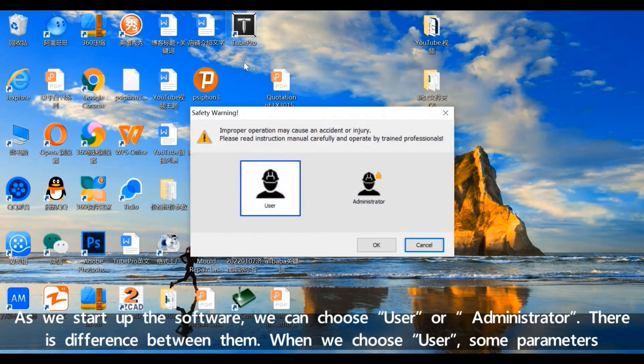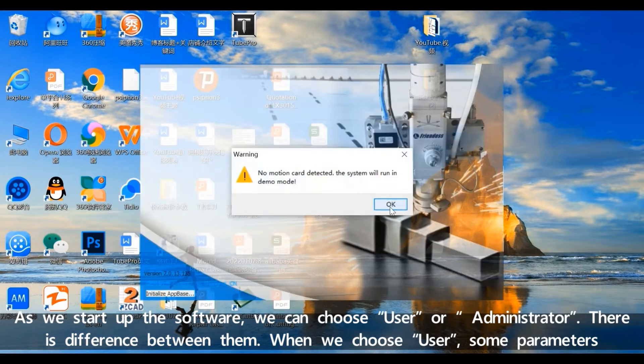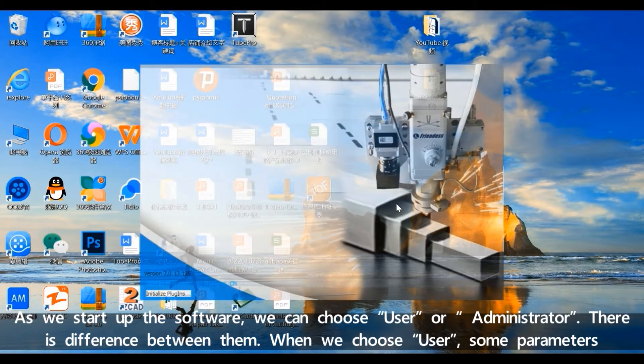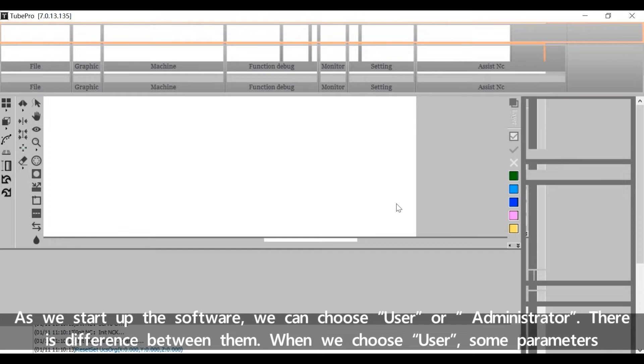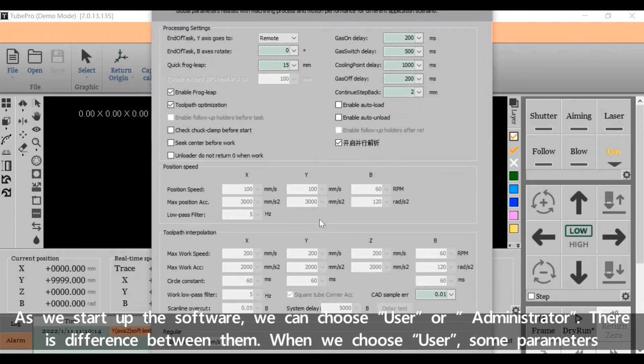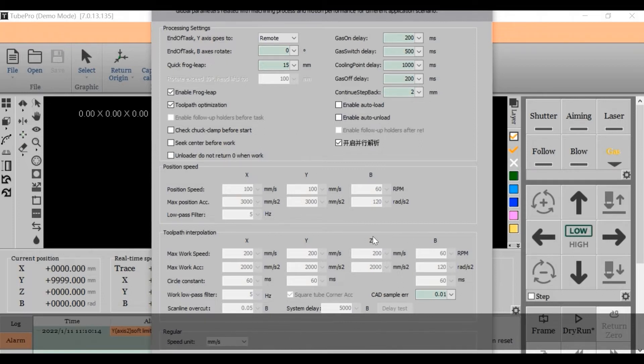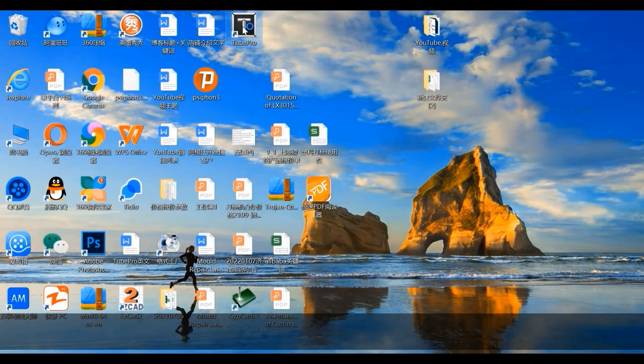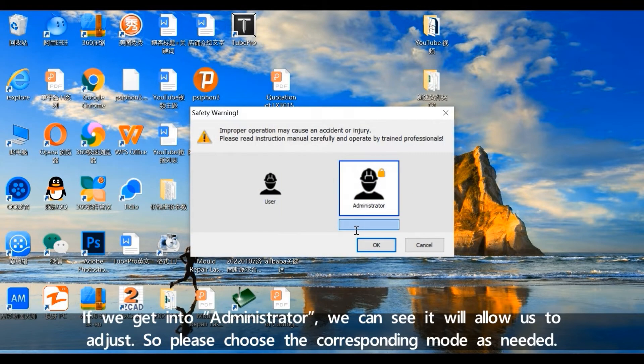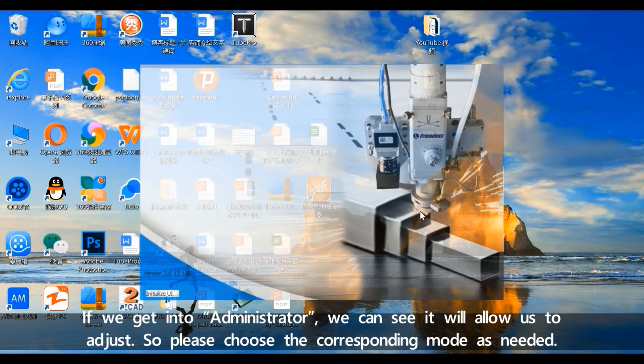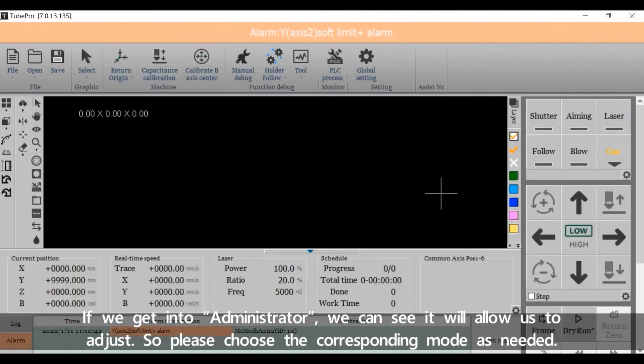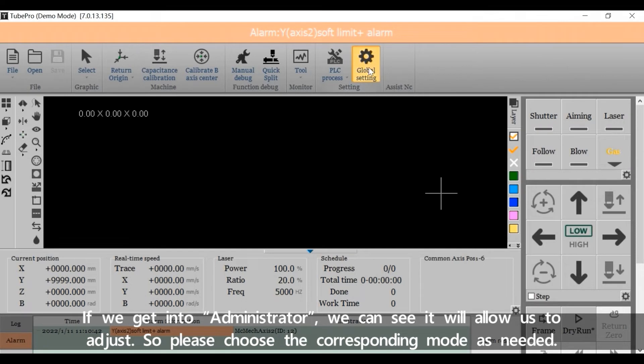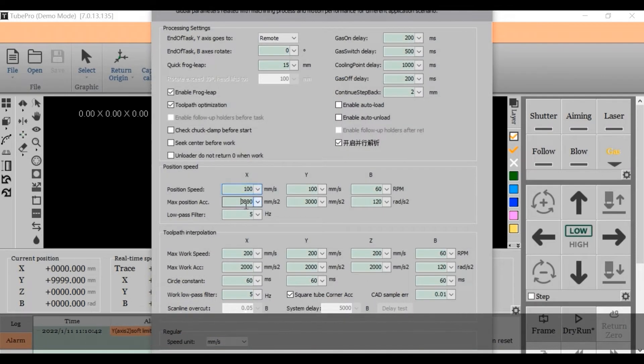As we start up the software, we can choose User or Administrator. There is difference between them. When we choose User, some parameters we cannot change, like some in global setting. If we get into Administrator, it will allow us to adjust. So please choose the corresponding mode as needed.